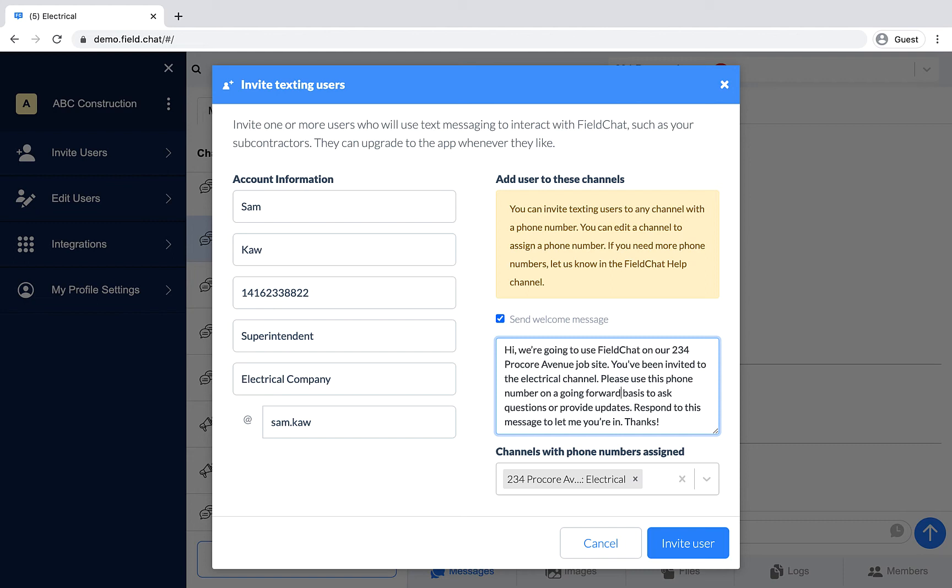my welcome message here is: Hi, we're going to use Field Chat on our 234 Procore Avenue job site. You've been invited to the electrical channel. Please use this phone number on a going-forward basis to ask questions or provide updates. Respond to this message to let me know you're in. Thanks.